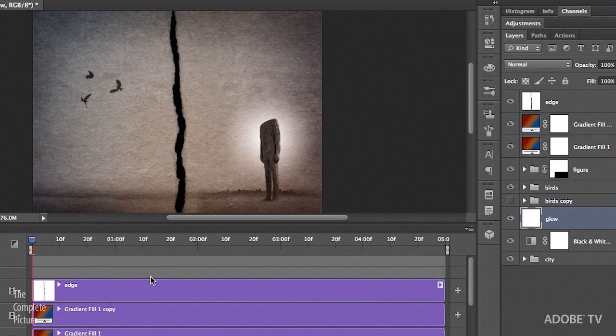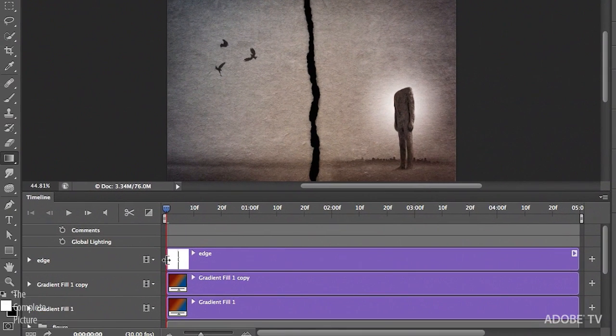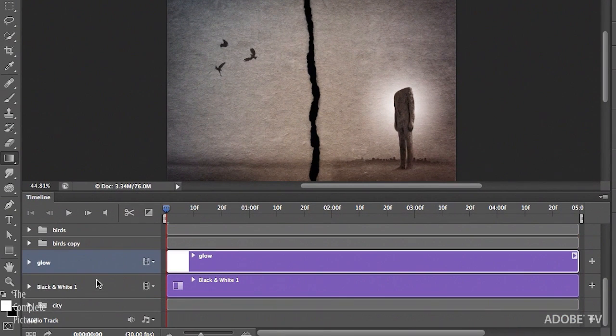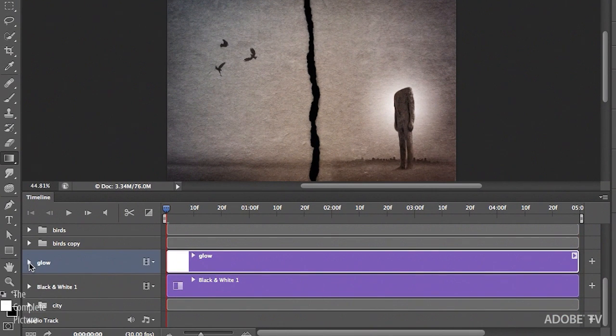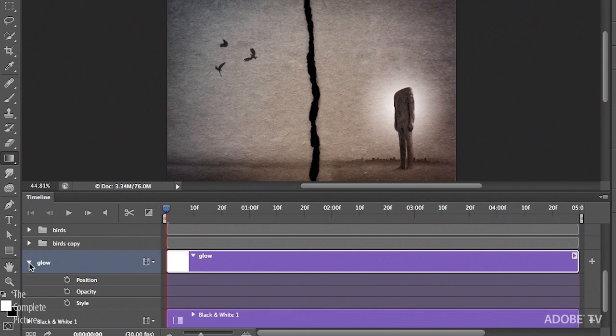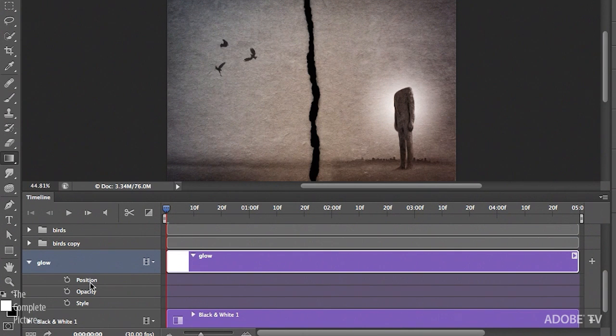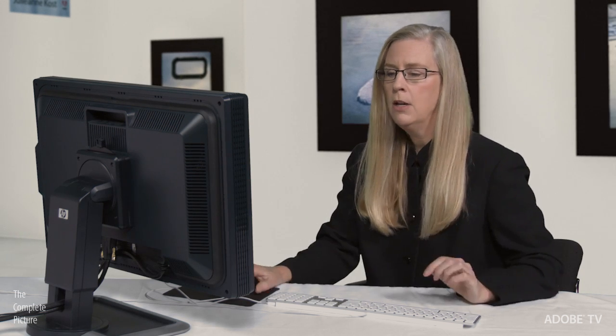Now if we take a look at the timeline, and we scroll down here to the glow layer, and we use the triangle in order to see the options that we can change over time, you can see that it only says position. Well that's fine if I simply want to move the glow, but in this case, I want to make the glow start small, and then expand, get larger, and then shrink down again.